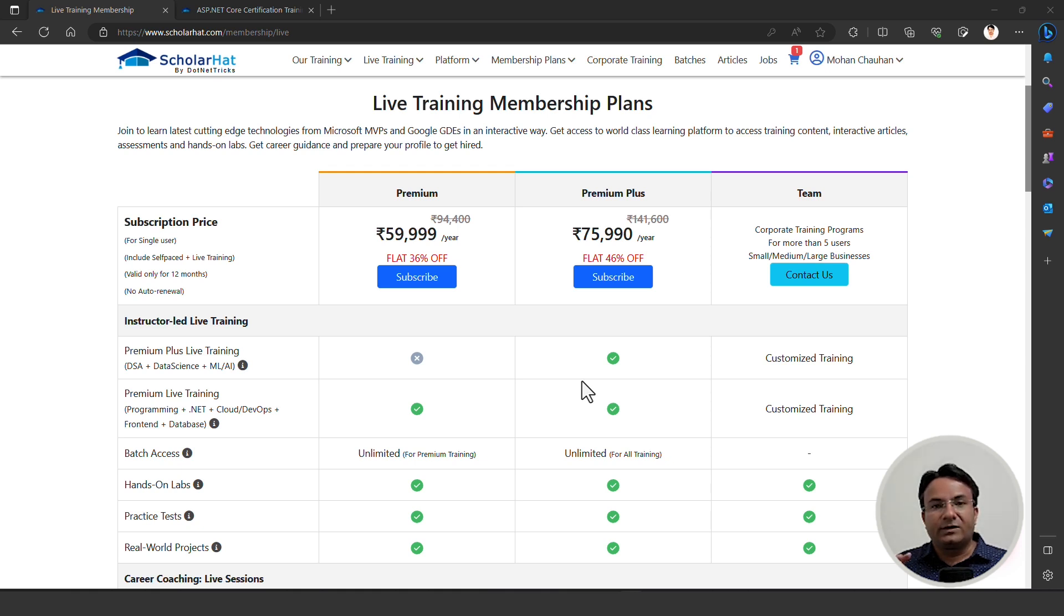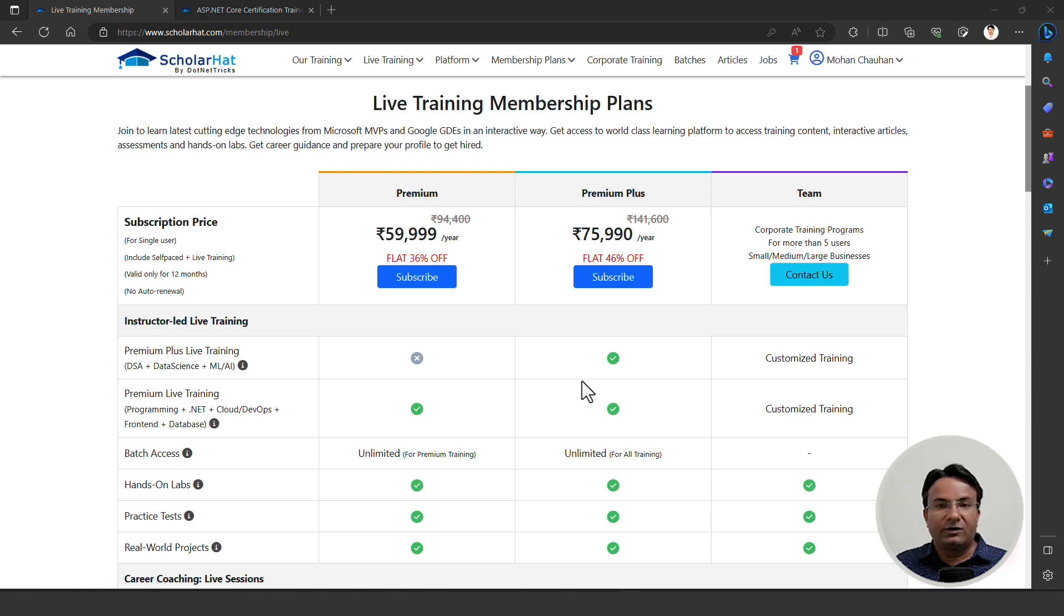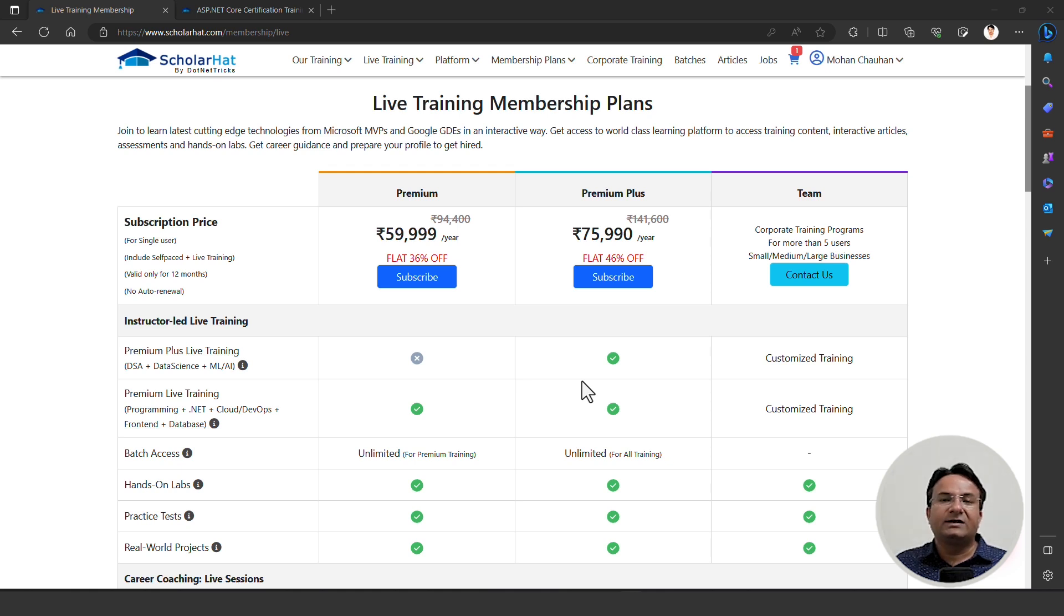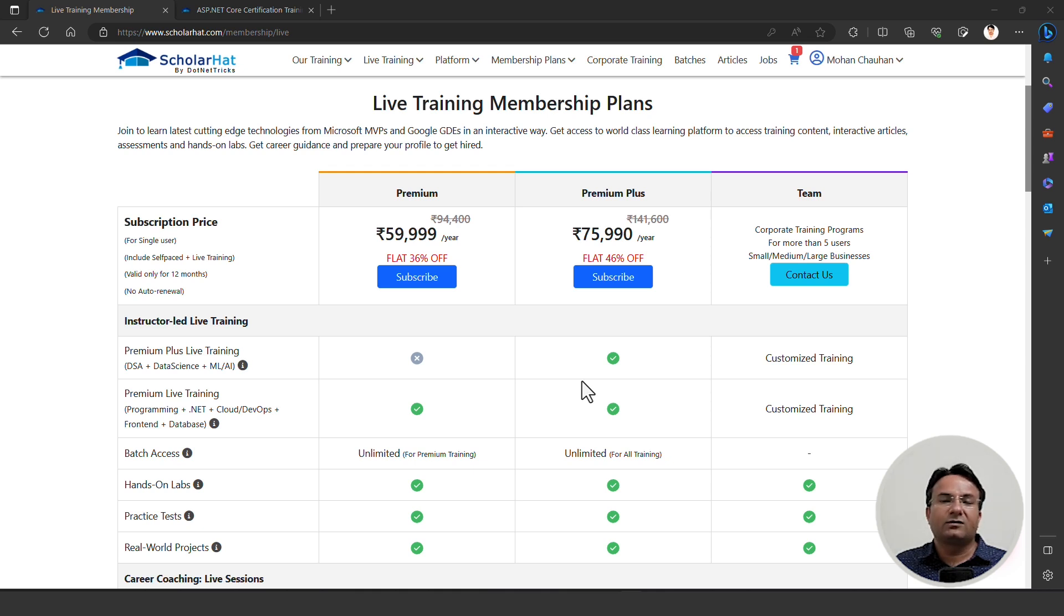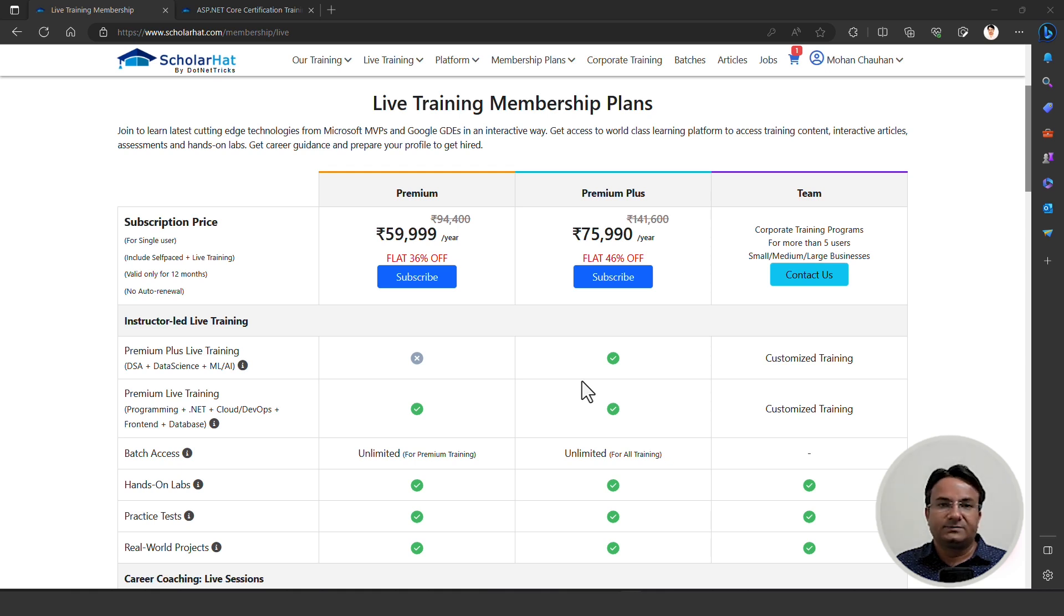In this training program, we have premium courses access for you in the form of video-based training and live batch training. Every batch is led by the instructor where you can ask your queries live and discuss questions and answers. We have dedicated support through Discord. If you're stuck somewhere while doing practice and need one-to-one support, we offer premium support to everyone who subscribes to the premium plus or premium membership plan.